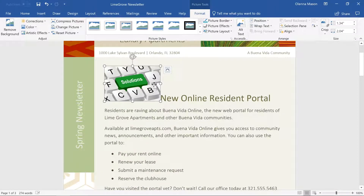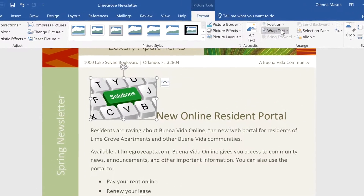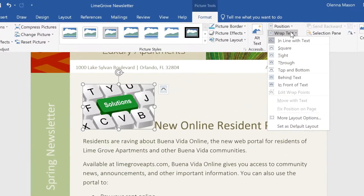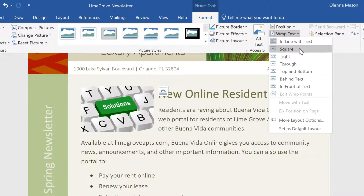Now we can adjust our text wrapping settings. Again, make sure the image is selected, then click the Wrap Text command on the Format tab. This time, I want something that'll place the image not behind or in front of the text, but positioned alongside it. As you can see from the preview, Square would be a good choice.